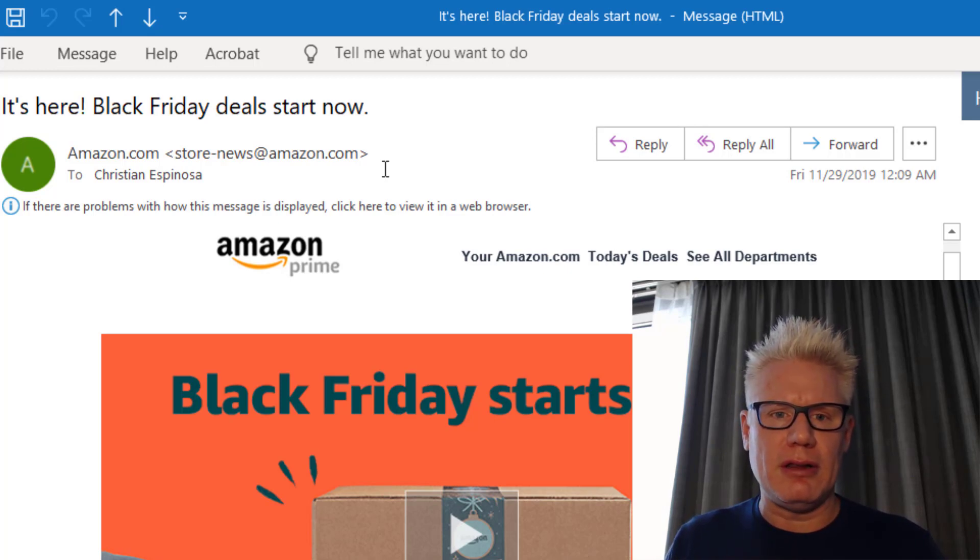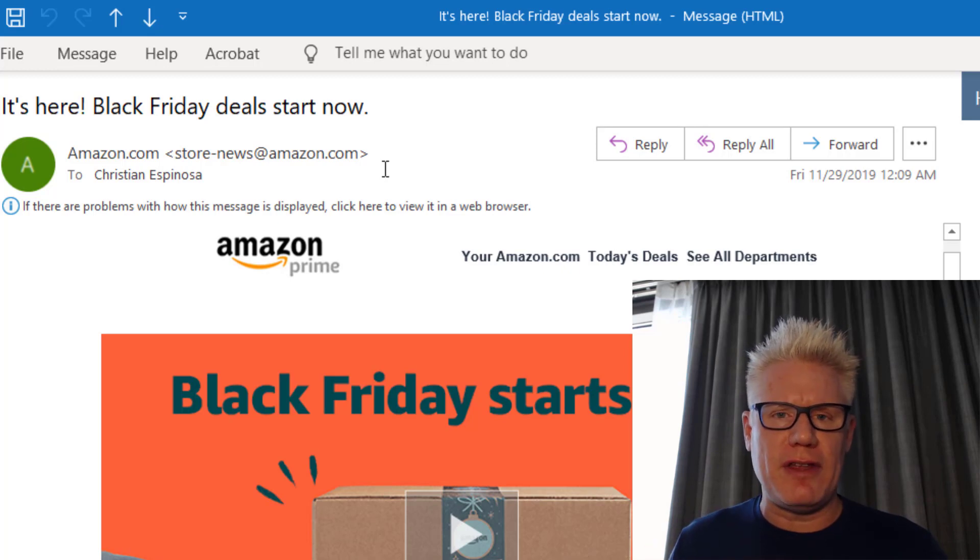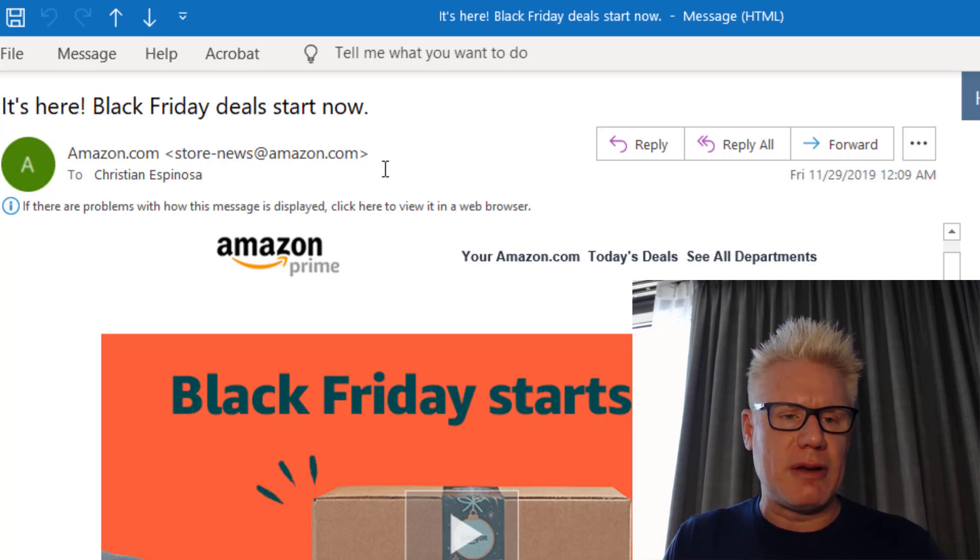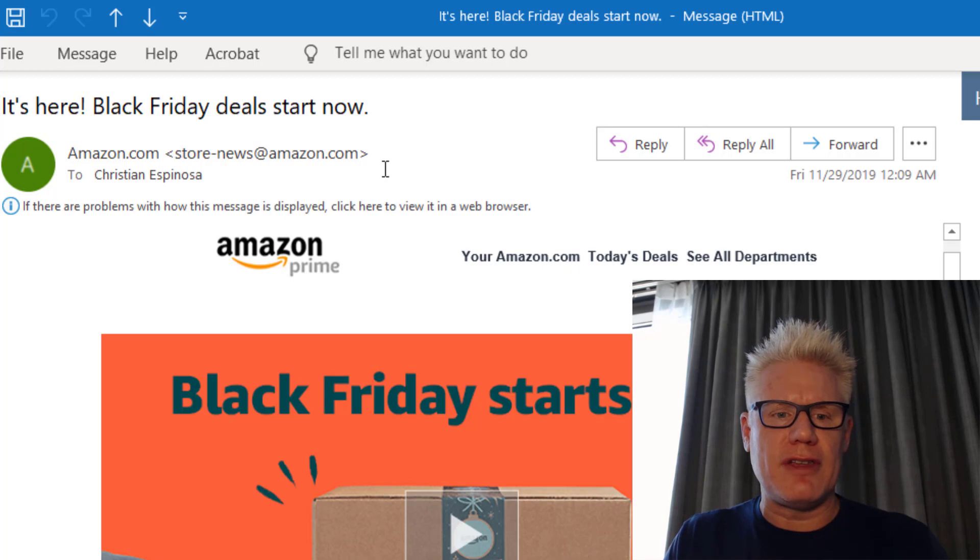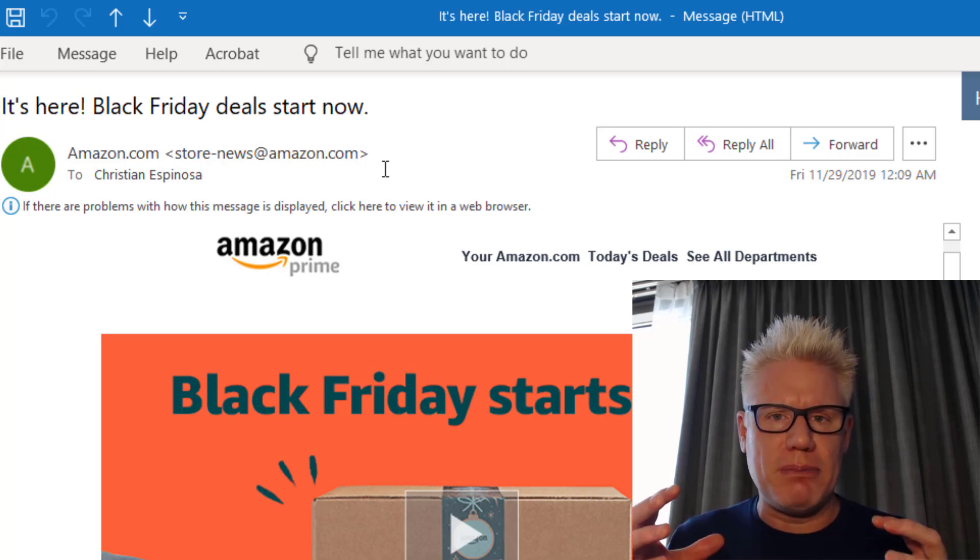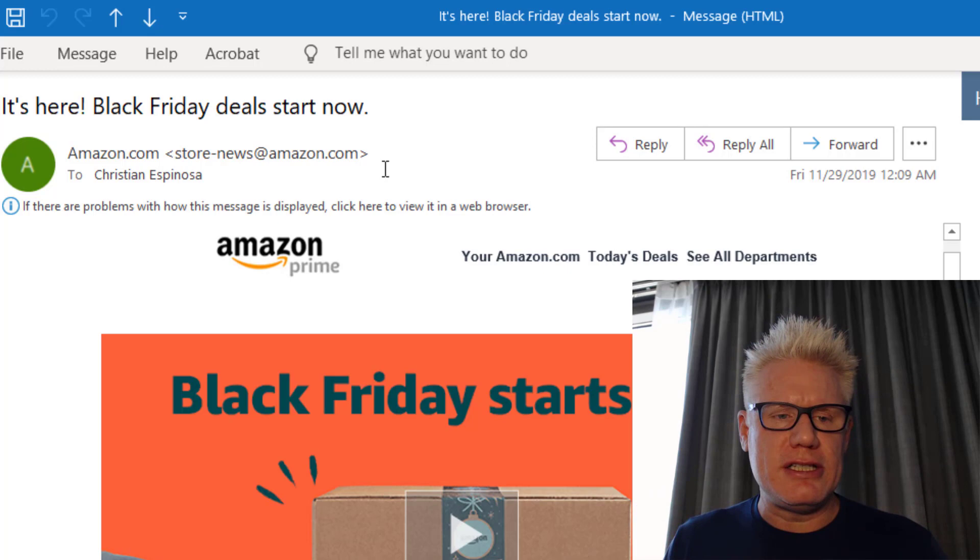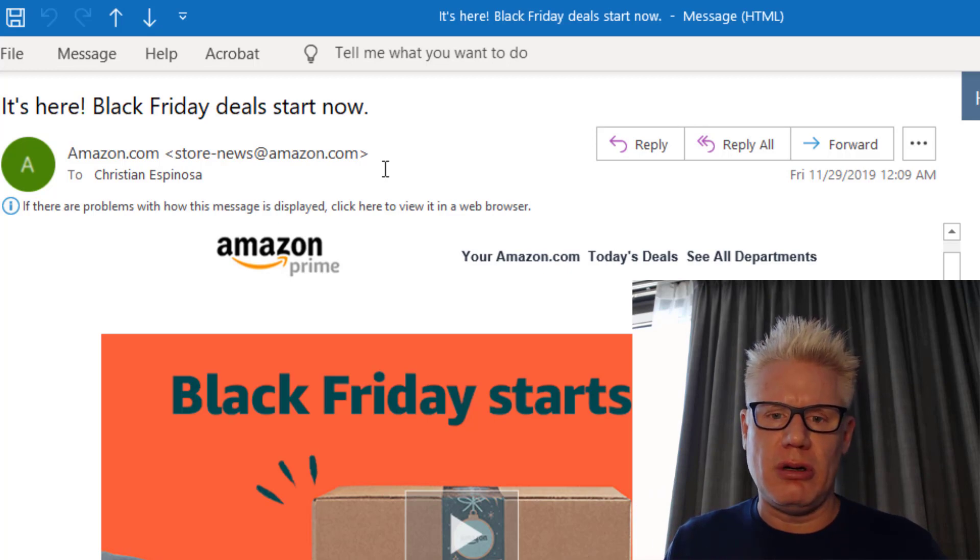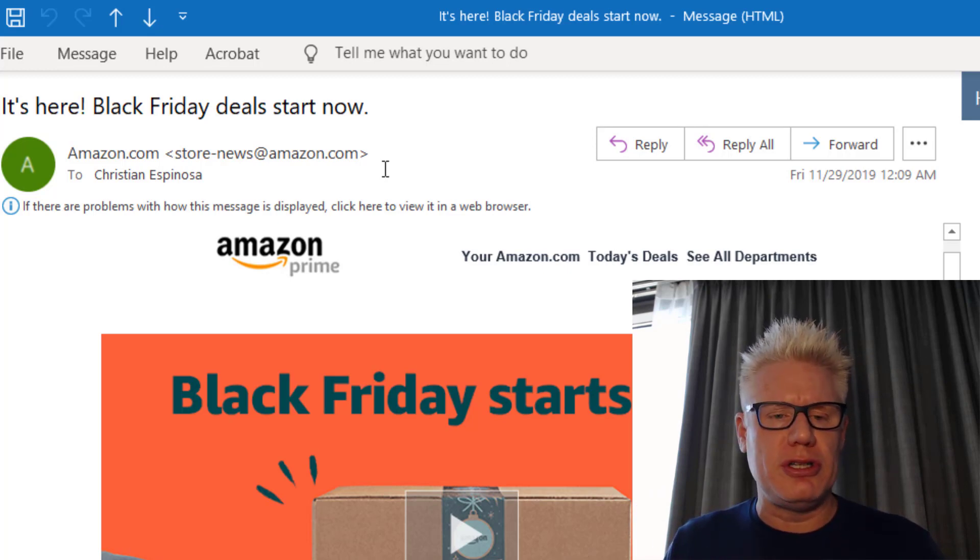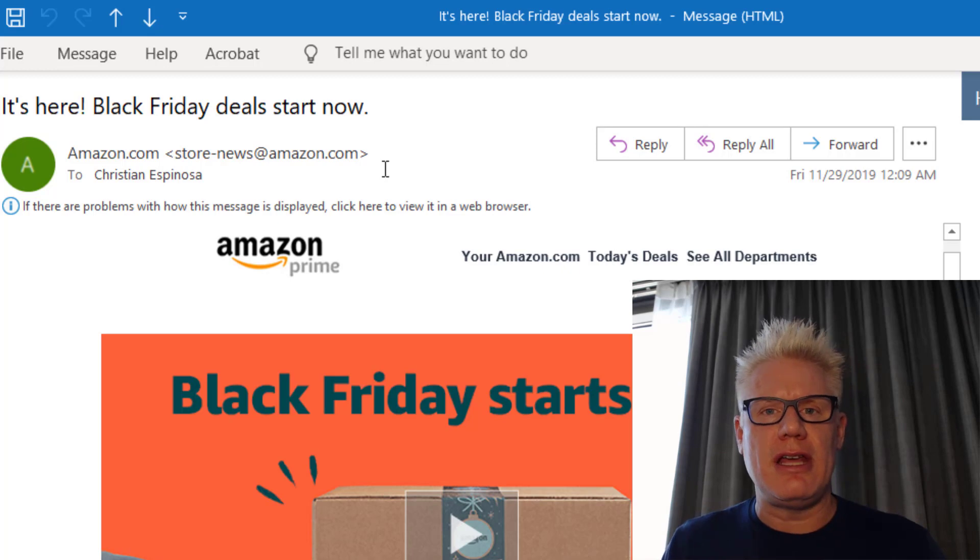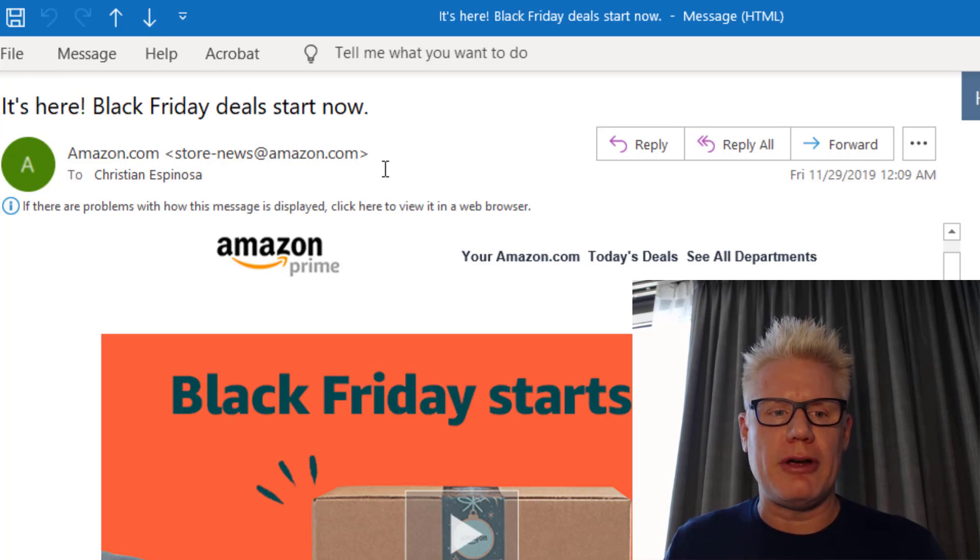People in America love to buy all kinds of stuff that they don't really need just because it's on sale, and so they can brag to their friends that they got a great deal. So this is the prime time for an attacker to steal your credentials or to use this delivery mechanism to take over your browser.